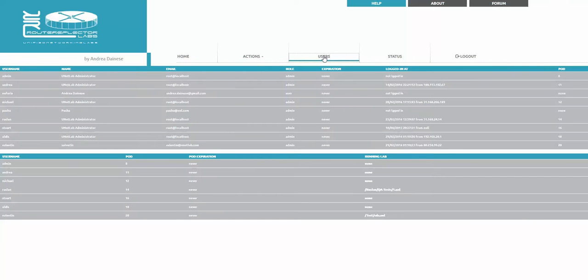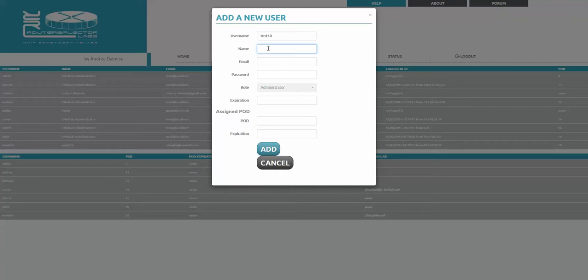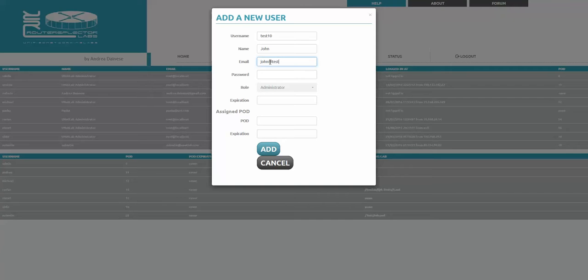Let me create a user again. It will be test, password test10, it's editor expiration. That's one more point: when you're creating a user and leaving the expirations here empty, this user will never expire.